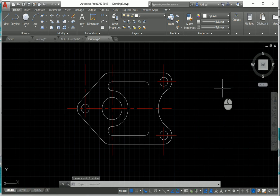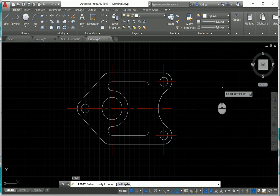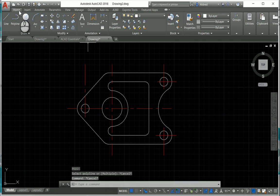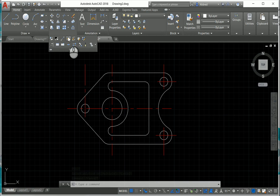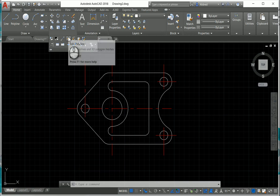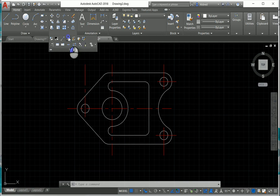To activate the Edit Polyline command, we can use the shortcut keys PE Enter, or you can go to the Home tab, click on the Modify drop-down button in the Modify panel, and then select Edit Polyline.